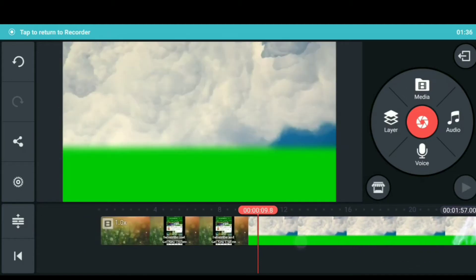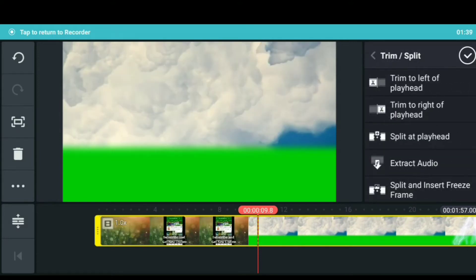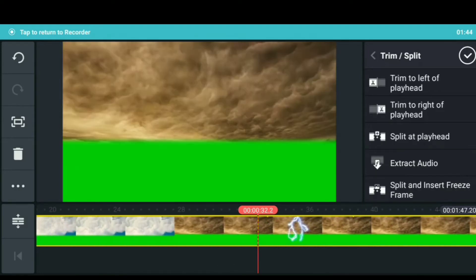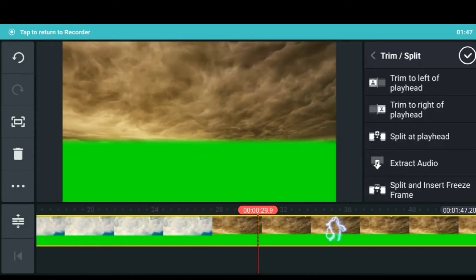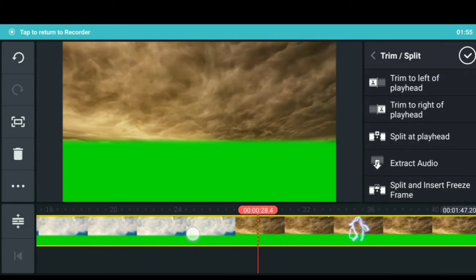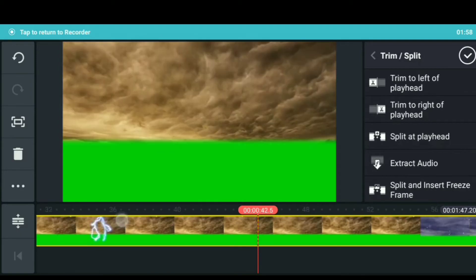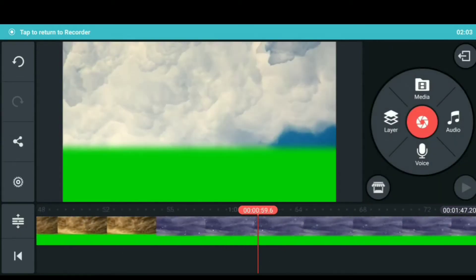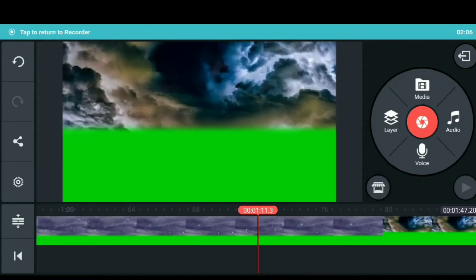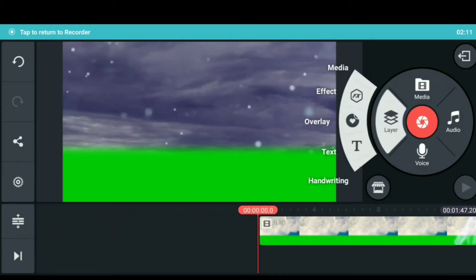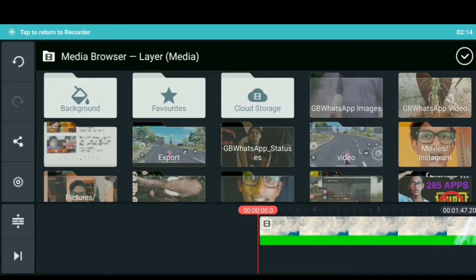If you want to cut the left side, you can cut the left side. If you want to cut the right side, you can cut it from the center. You can also try to cut the left side of the center. If you want to add another video, you can click on the right side corner. I will select the layer and select the video option.